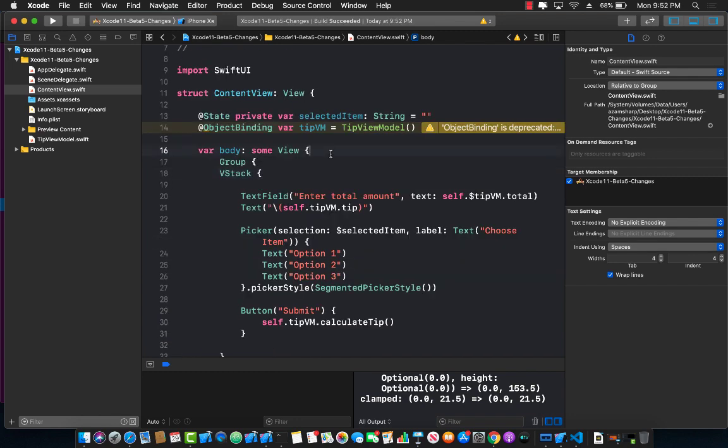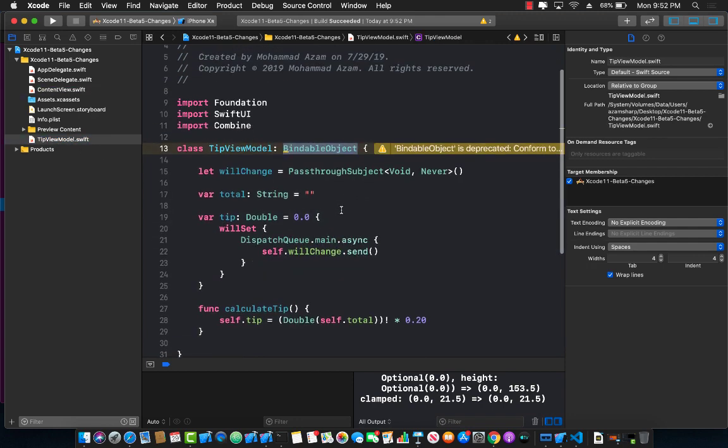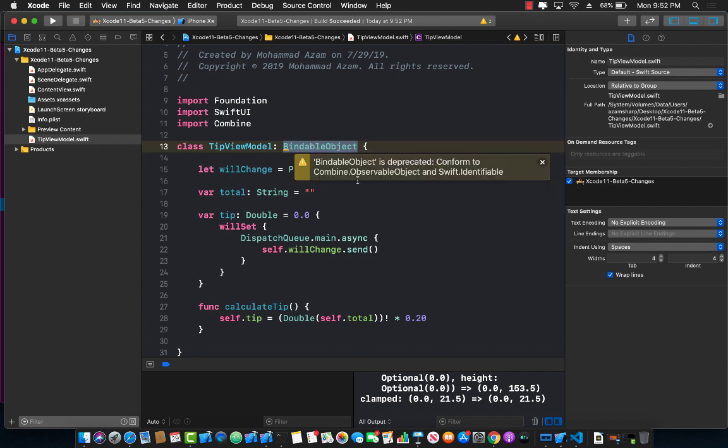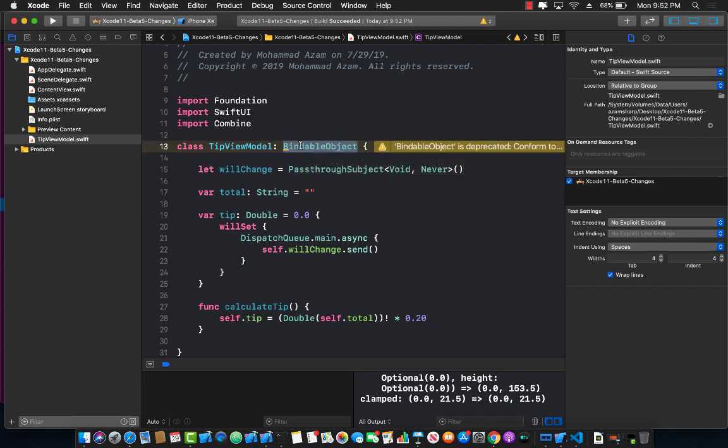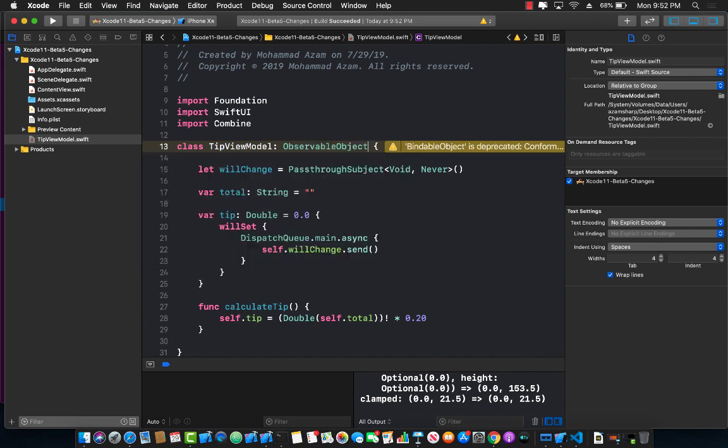The other big change that actually happened is the bindable object property or the protocol. The bindable object protocol is now deprecated and it is replaced by something called observable object. So let's go ahead and first do that. Observable object which is a protocol.